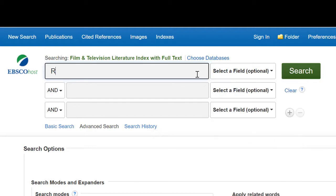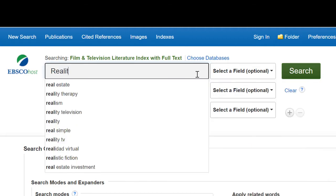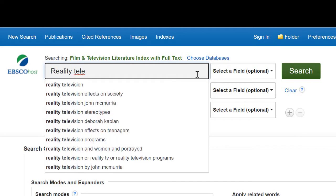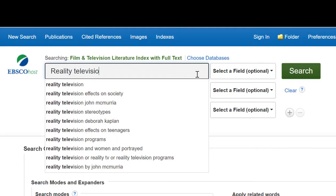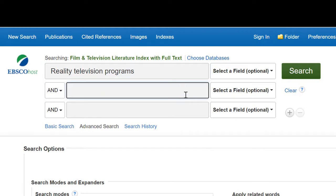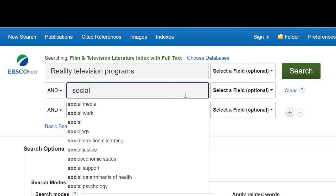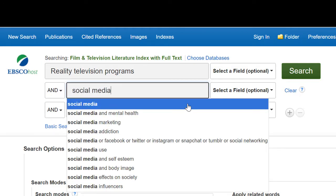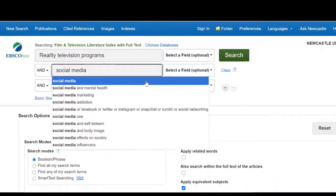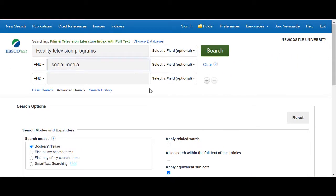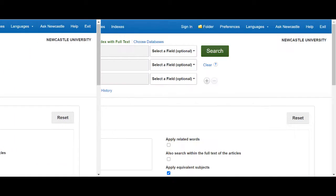In this example I'm interested in reality television programmes and social media. You'll notice as I type that the database suggests terms that I might want to use. These are subject terms or controlled vocabulary, standardised words or phrases that are used to describe information within the database. Using these alongside your own keywords can help increase the number of results you retrieve in your search.